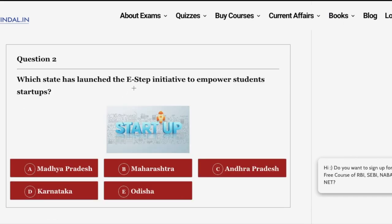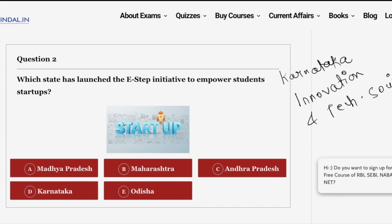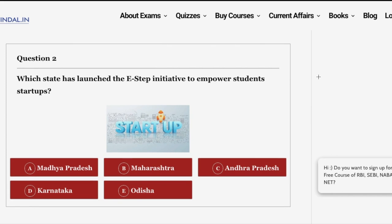The second question of today: which state has launched the e-STEP initiative to empower student startups? This is quite an intriguing initiative taken up by a state government. The answer is option D: Karnataka. Karnataka has recently launched this e-STEP initiative under its already ongoing Karnataka Innovation and Technology Society. Under this initiative, student startups as well as entrepreneurs will be trained about the basics of entrepreneurship to promote entrepreneurship skills.